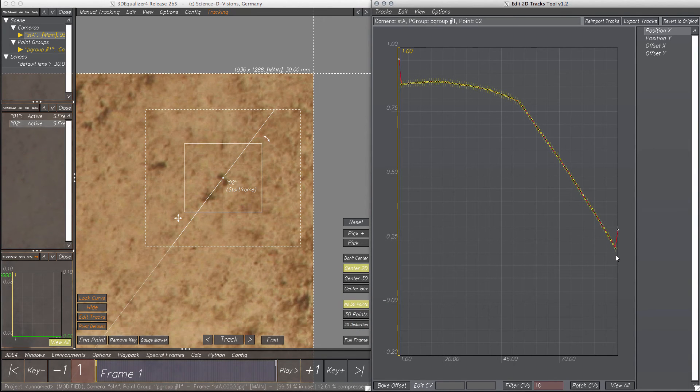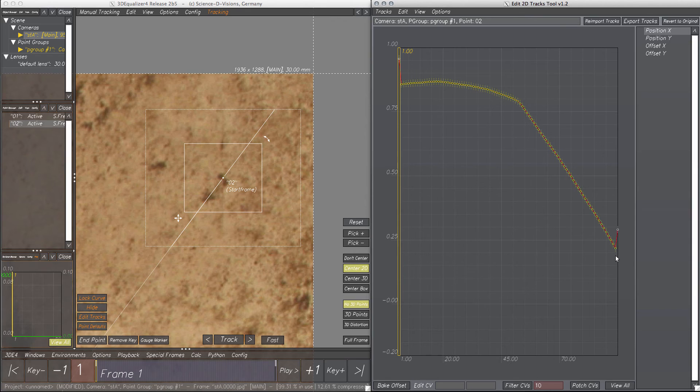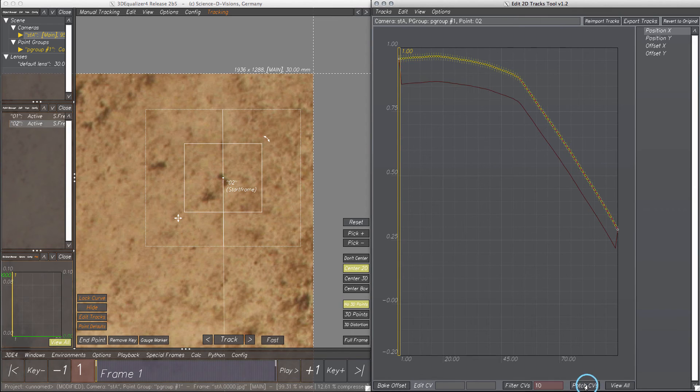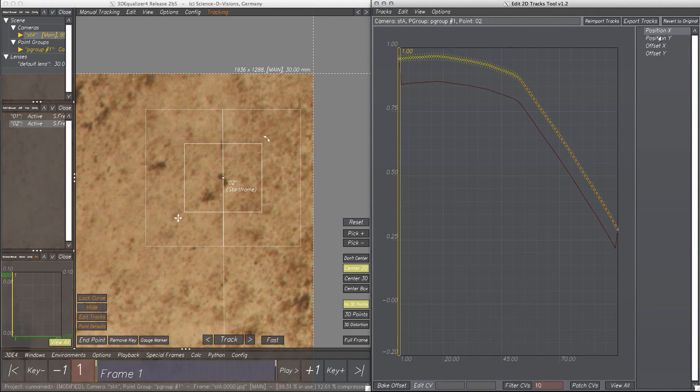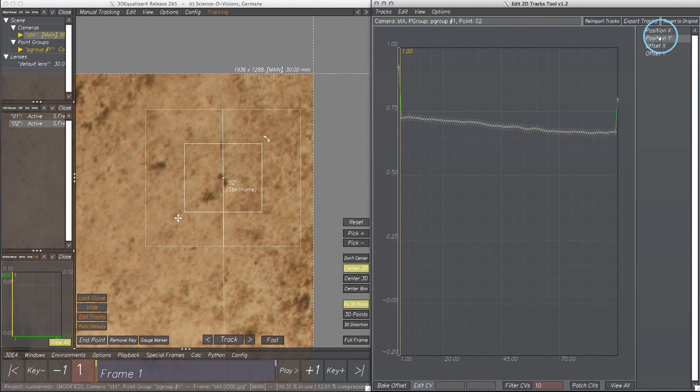Patch CVs now tweaks the selected CVs so they match with the non-selected ones without losing the character of the curve. Alright, let's do the same with the position Y curve.